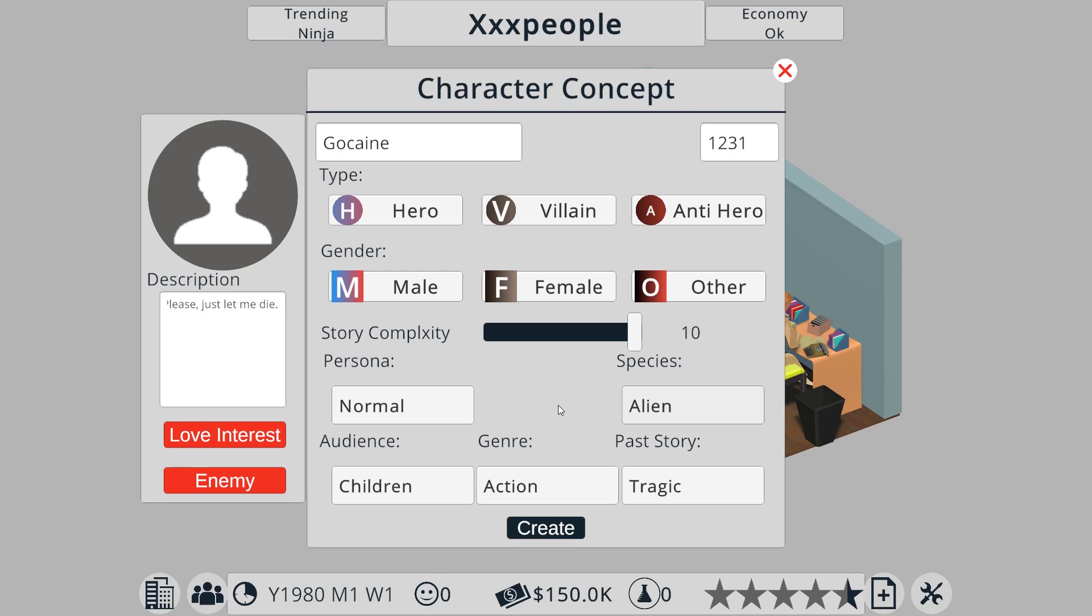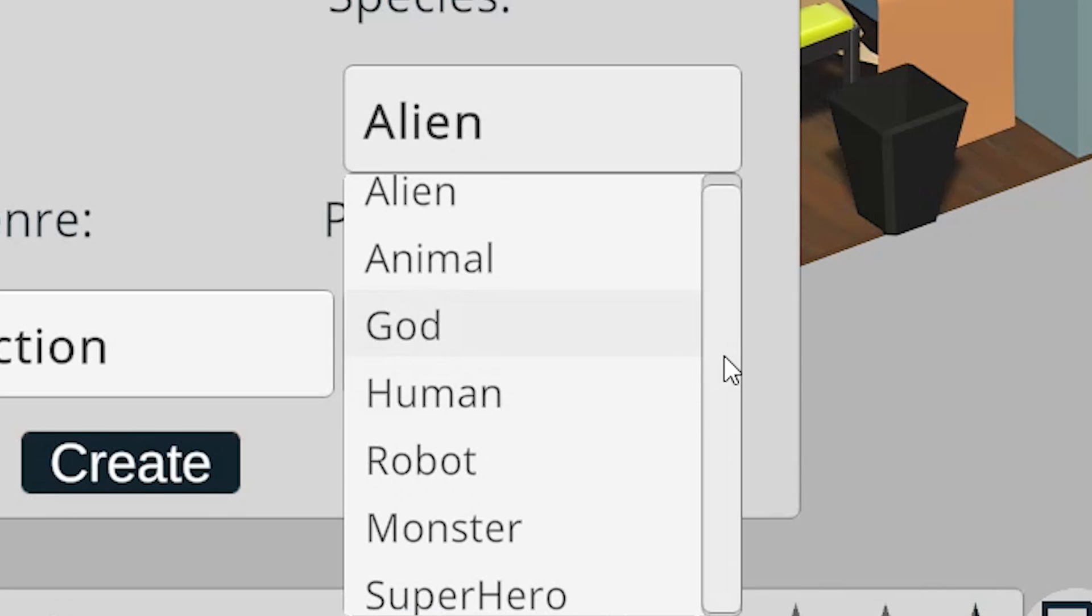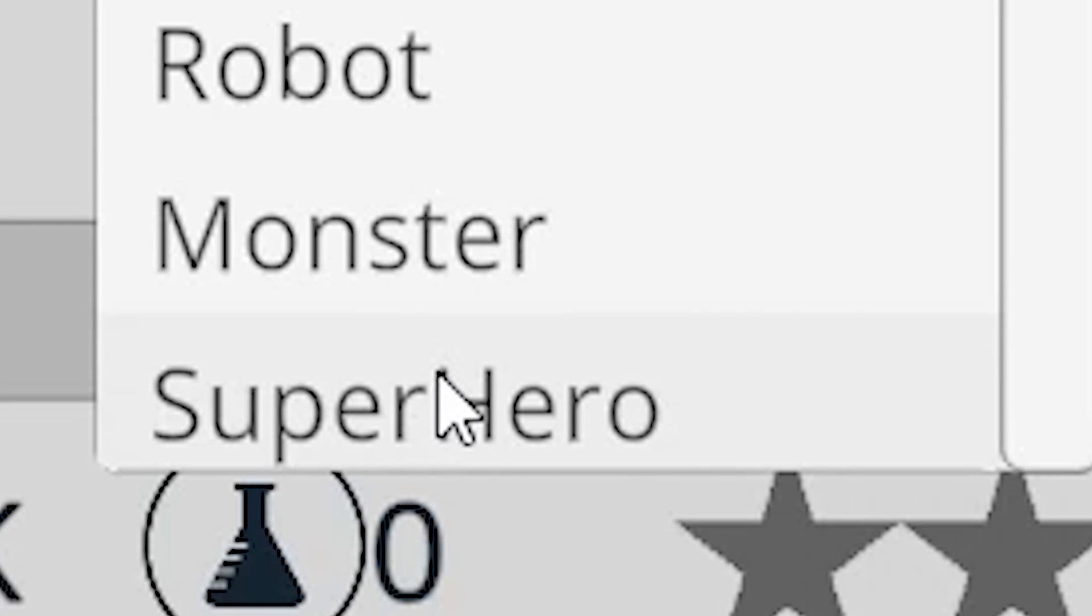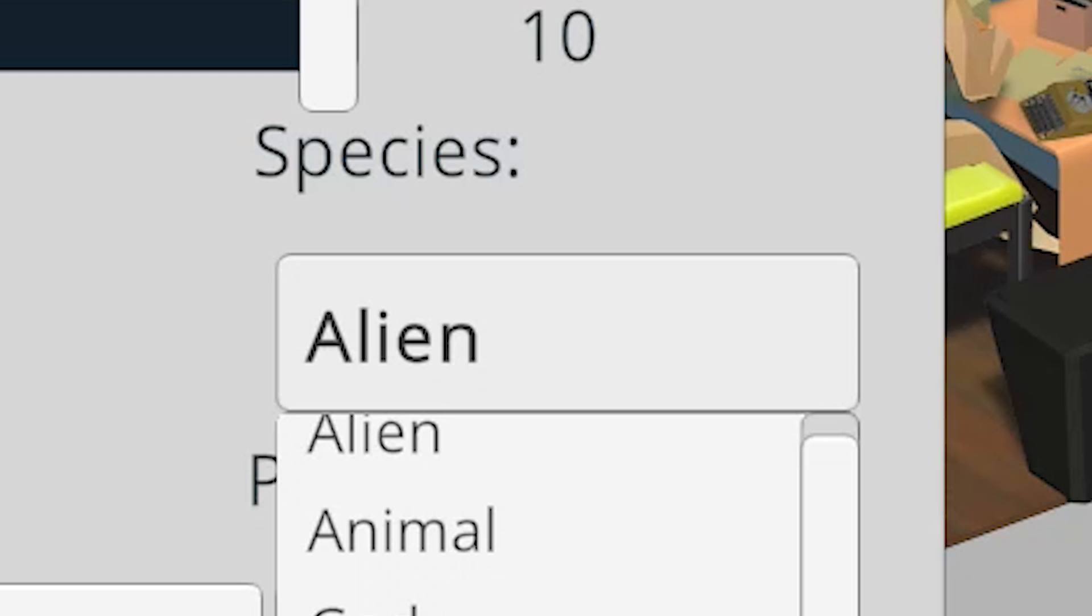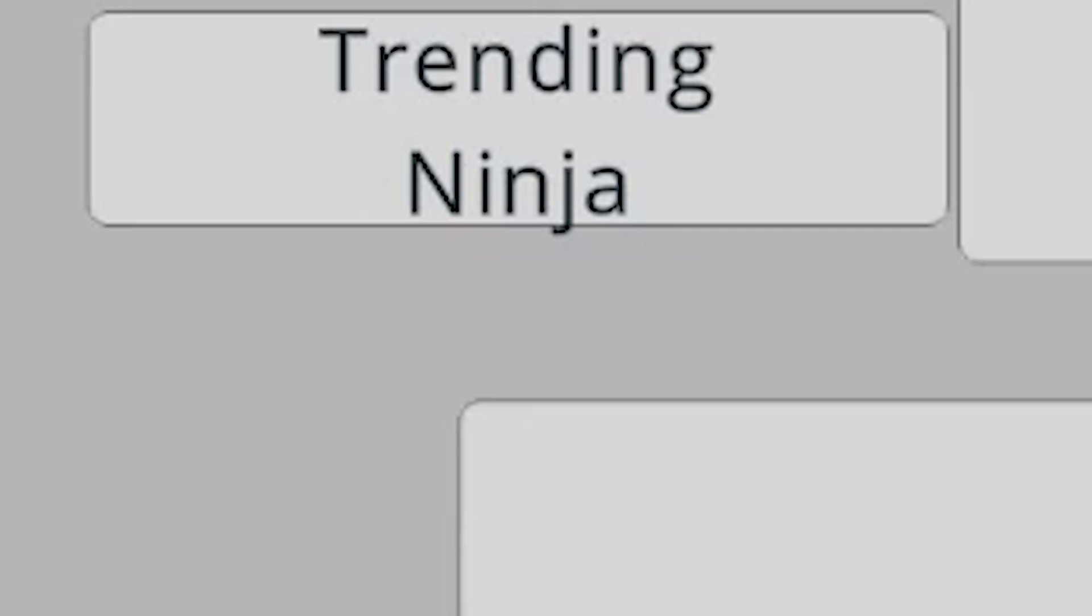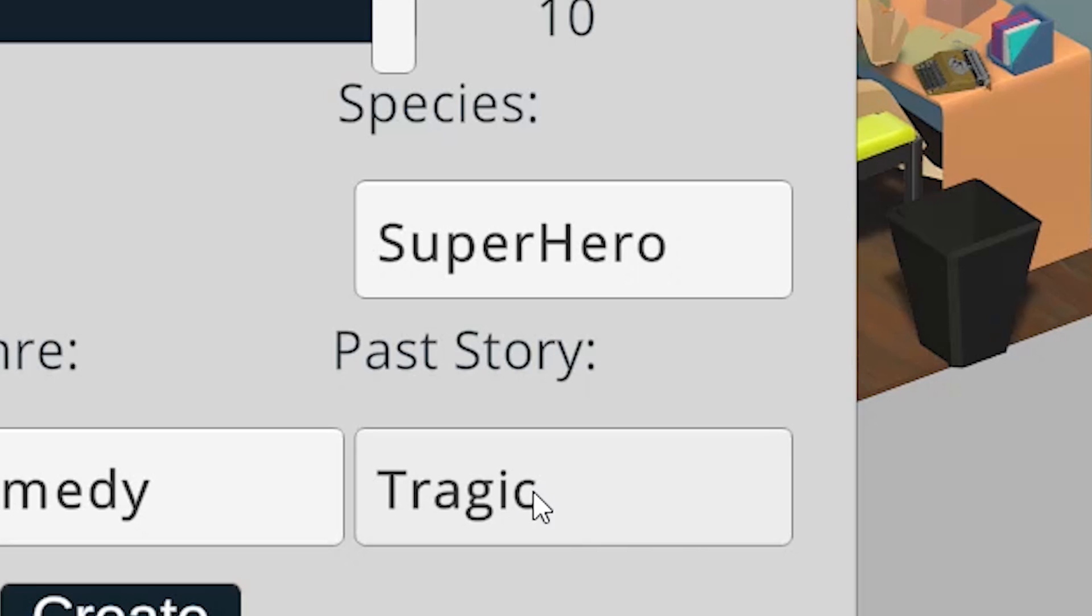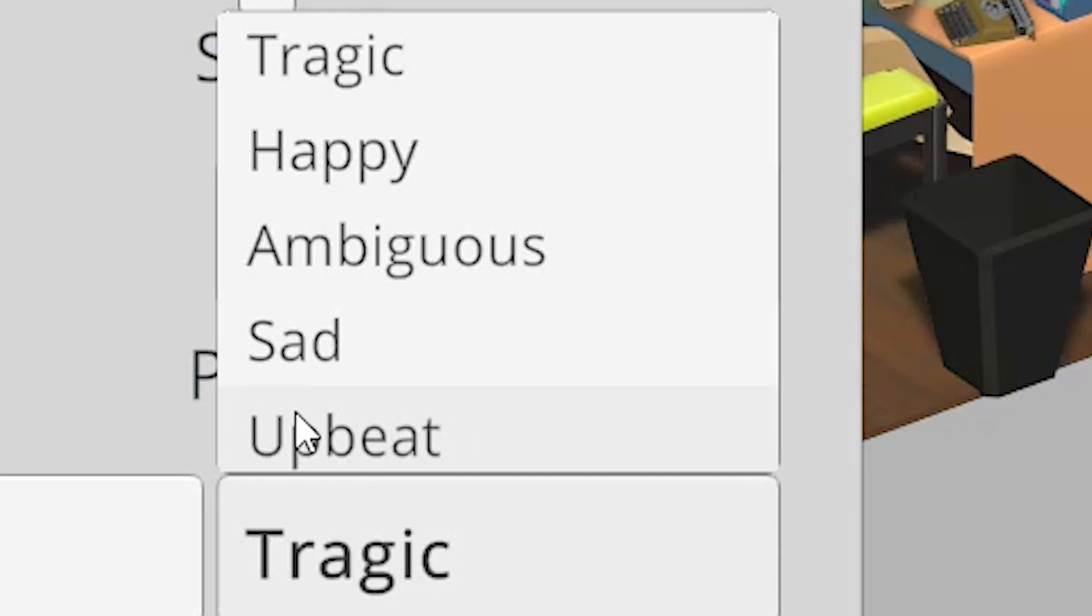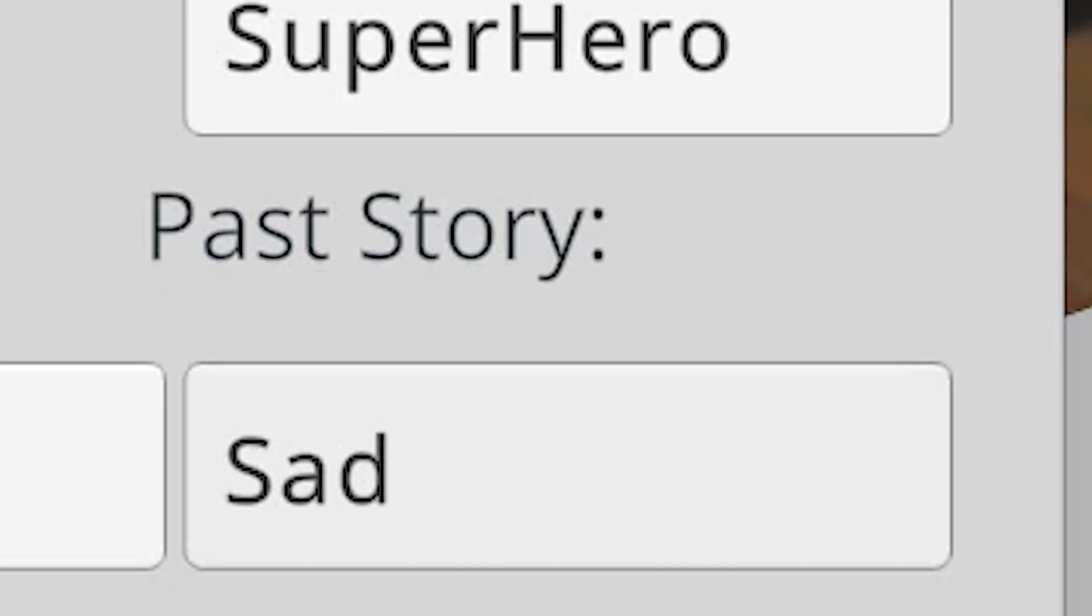I'm actually afraid to see what the species are. Alien, animal, god, human, robot, monster, or superhero. Why is superhero a species? This isn't a species. This is a character type. I'm surprised it's not like species football player. Whatever. I'm just going to pick whatever doesn't make any sense. The genre. Action, adventure, comedy, drama, horror, romance. Ninjas are trending. I'm going with comedy. The past story. Tragic, happy, ambiguous, sad, or upbeat. I'm surprised they don't have a normal for the backstory. I'm going to go with sad. This is very, very sad.